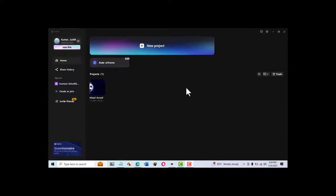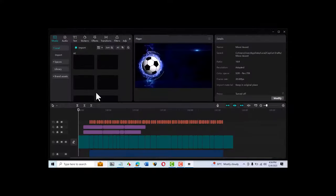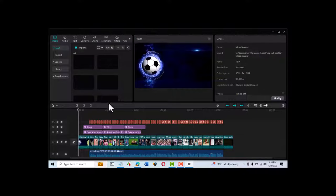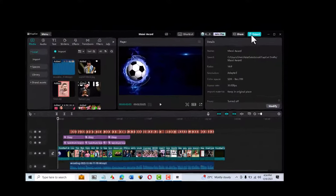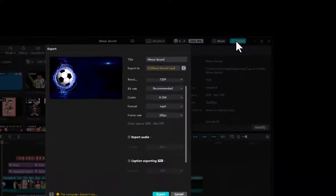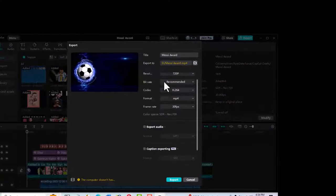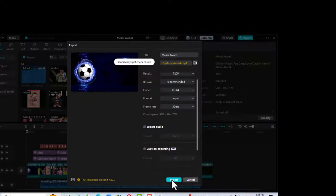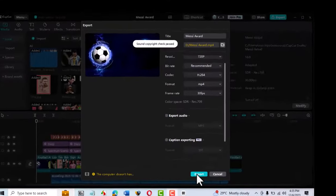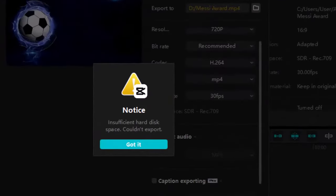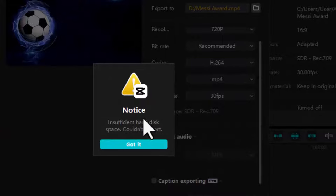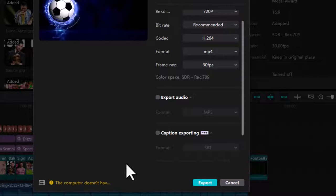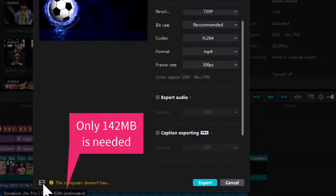We're trying to export this CapCut project here. The message says there's insufficient hard disk space. Exploring the message, we learn that only a small amount of space is needed for the exported clip.